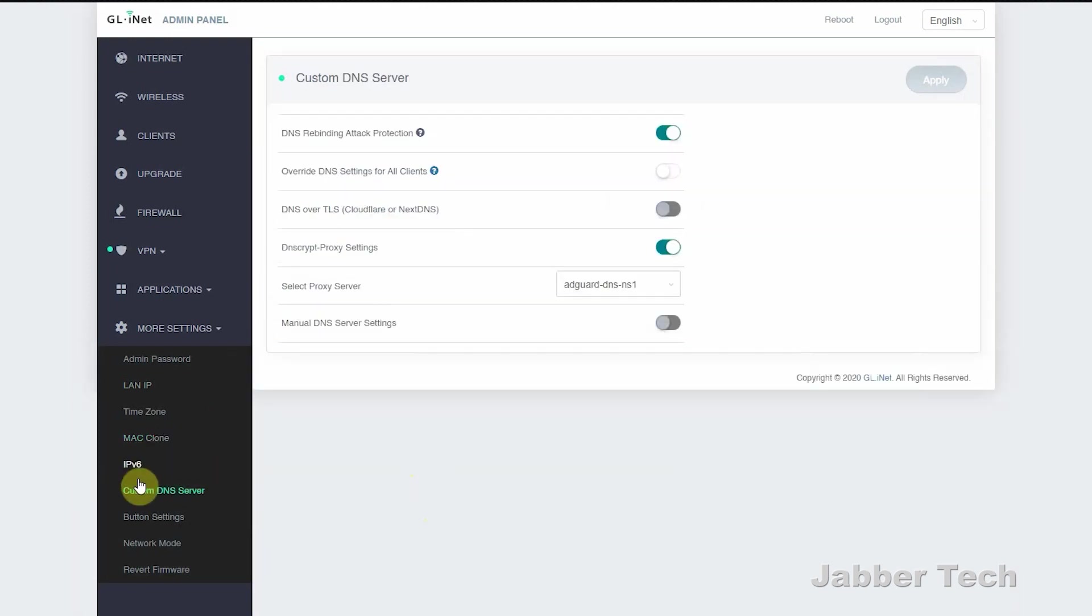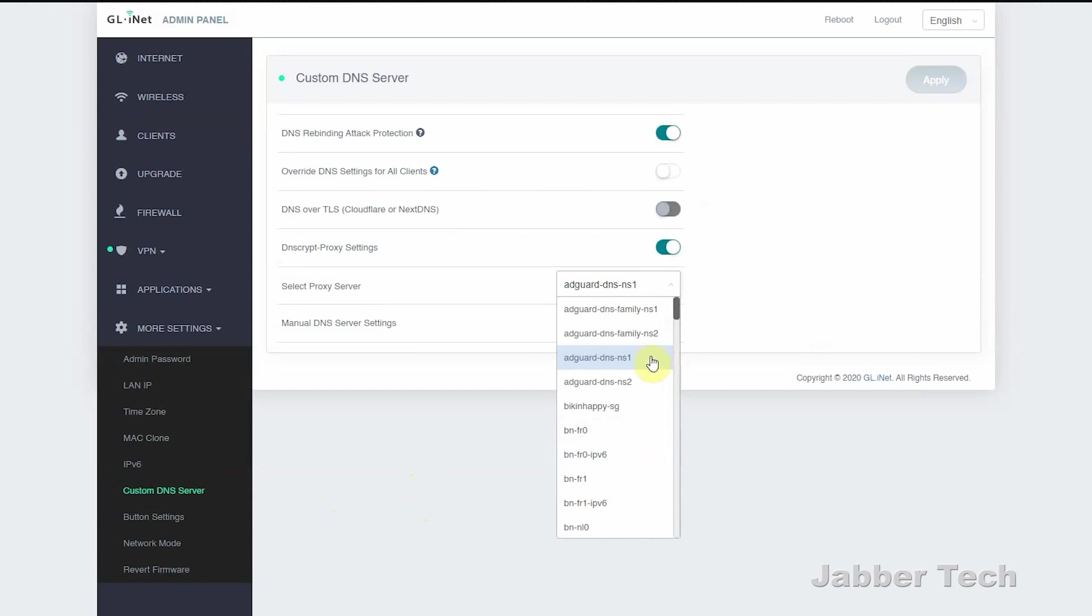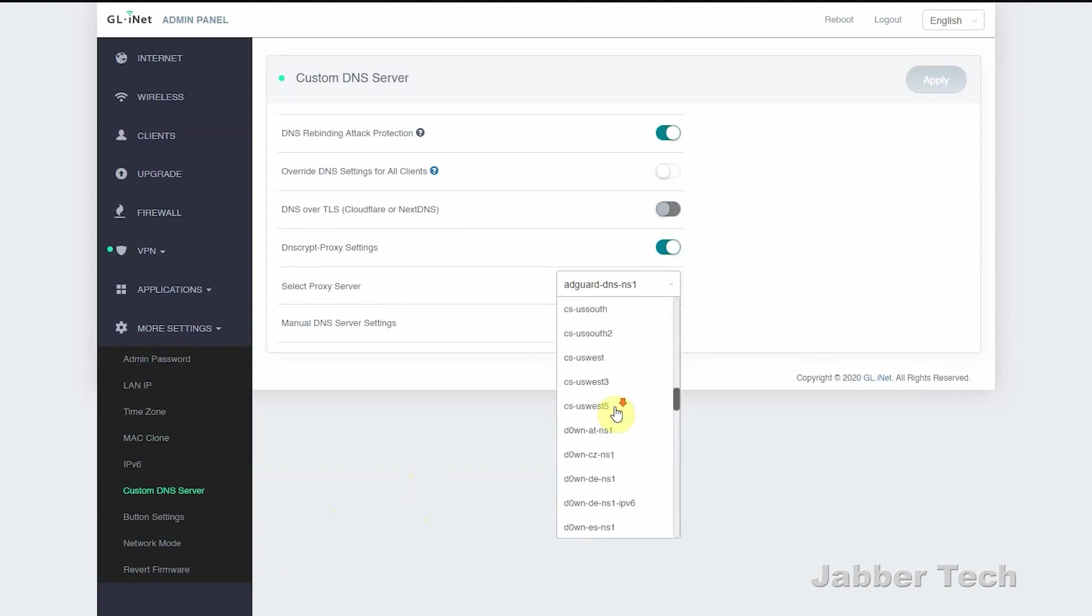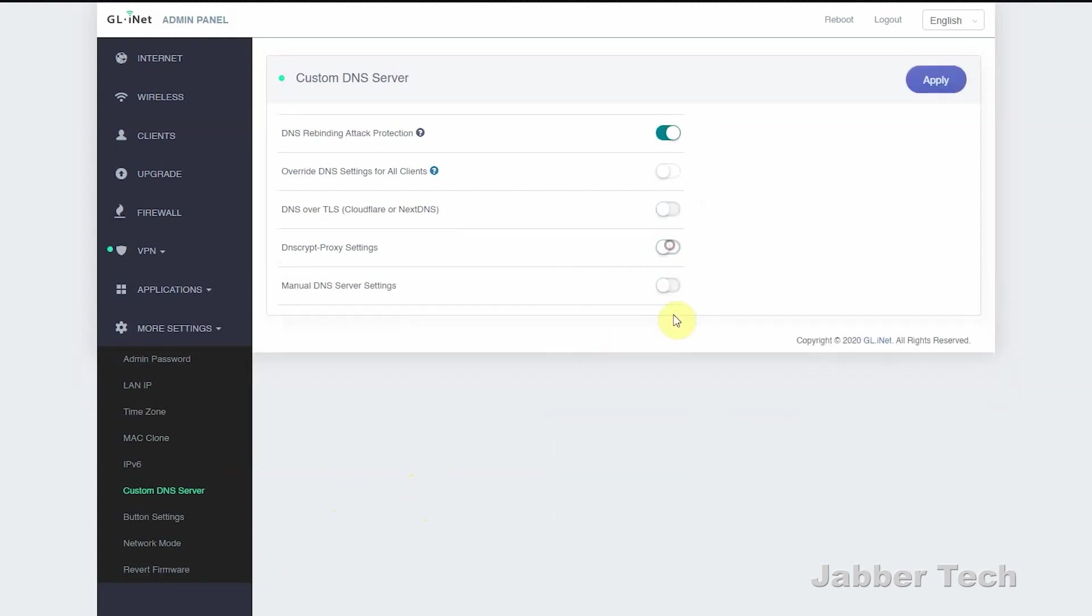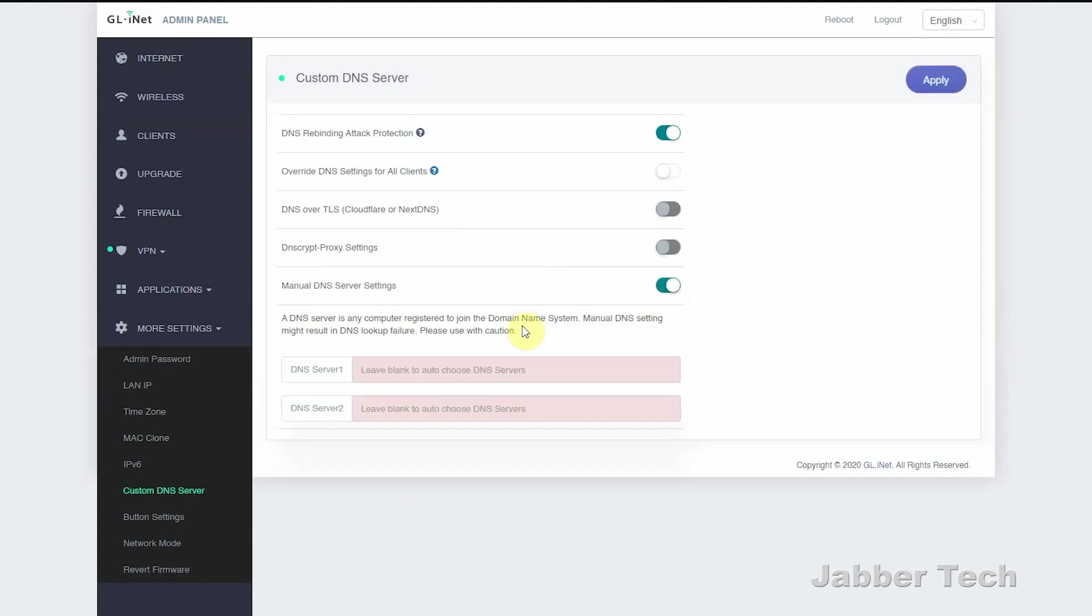The last thing I want to show you is the custom DNS server. This is where you can enable that adblock DNS from AdGuard. You can also choose from a whole bunch of pre-listed ones over here. Or if you already have your existing server that you want to use, you can go ahead and plug it in. There's a lot of options here for the more advanced user, but it is a very plug-and-play router. And that's what I like about Beryl.